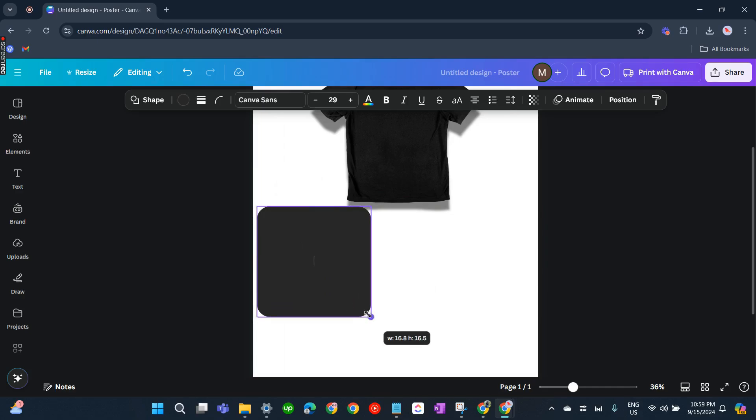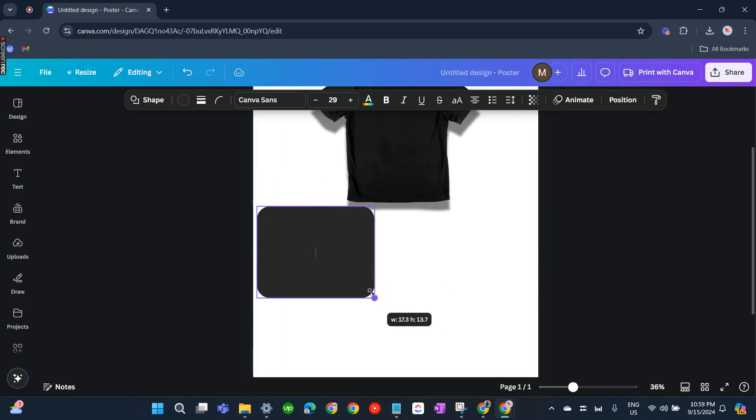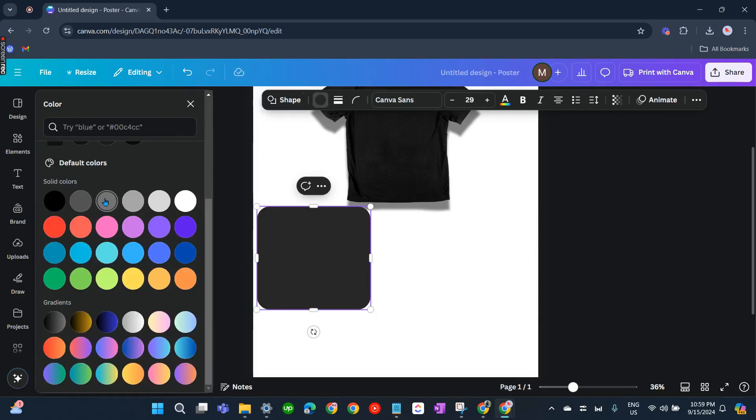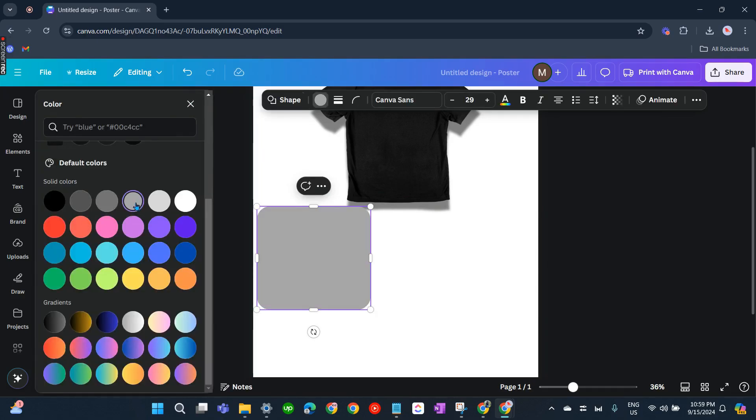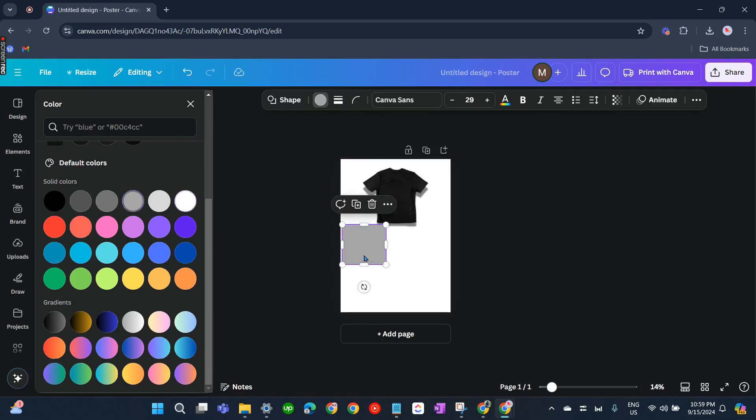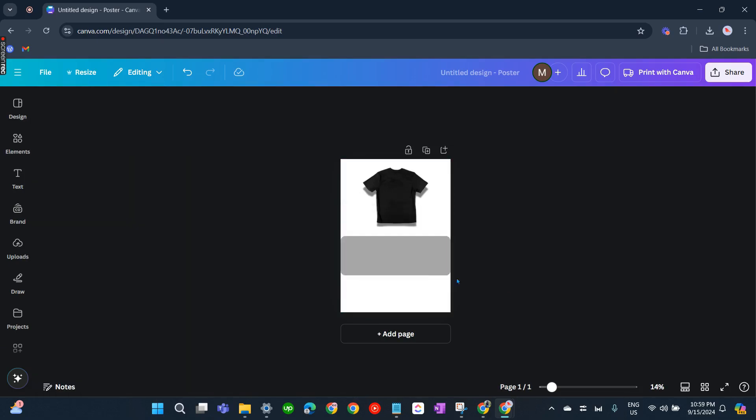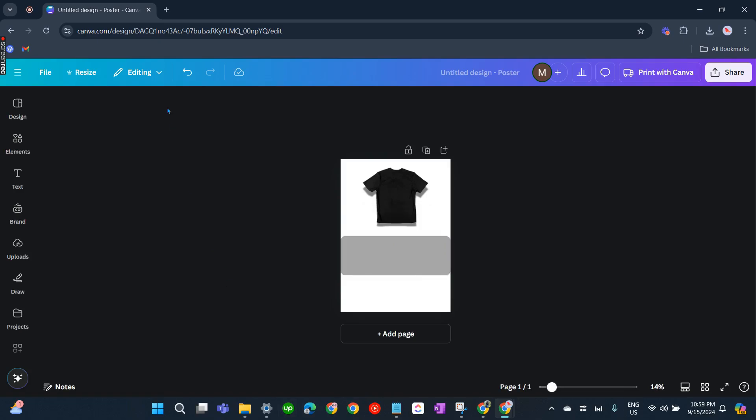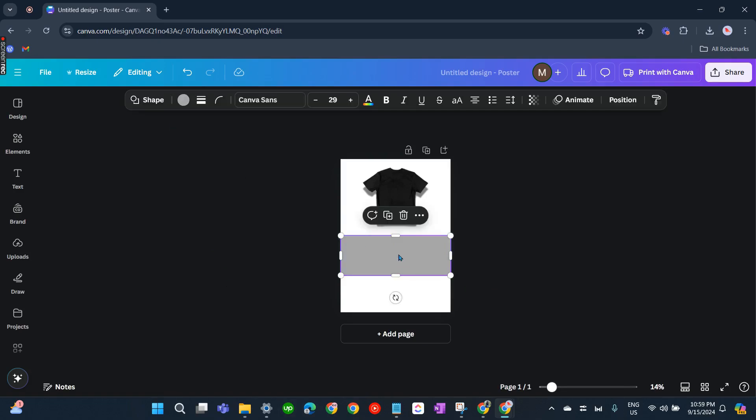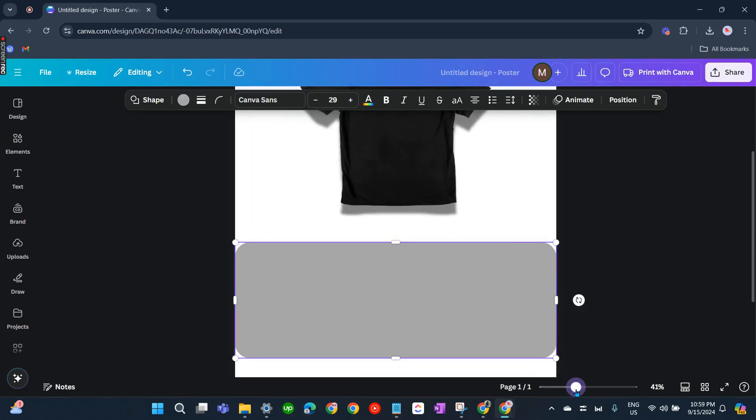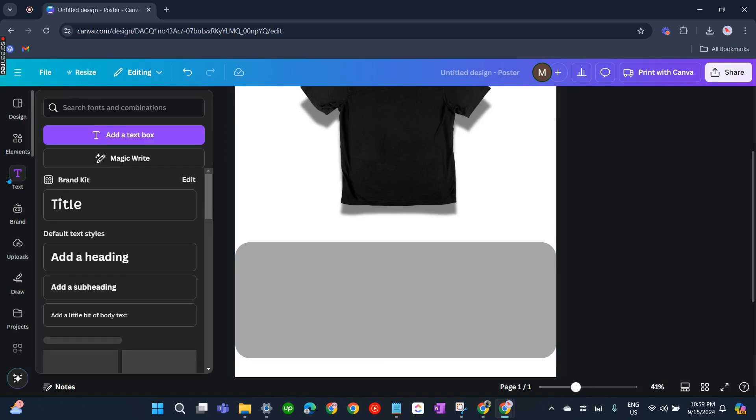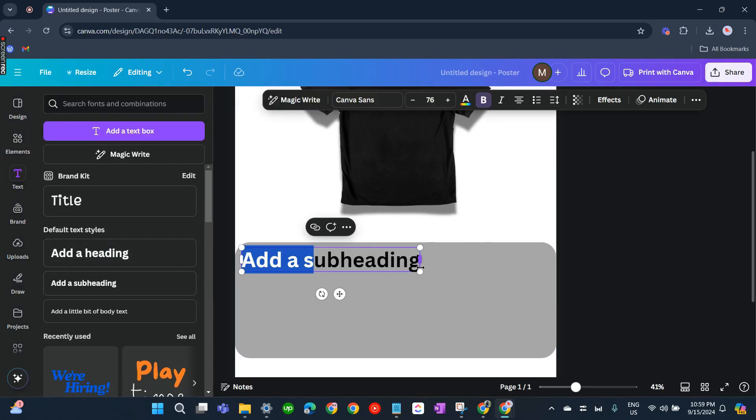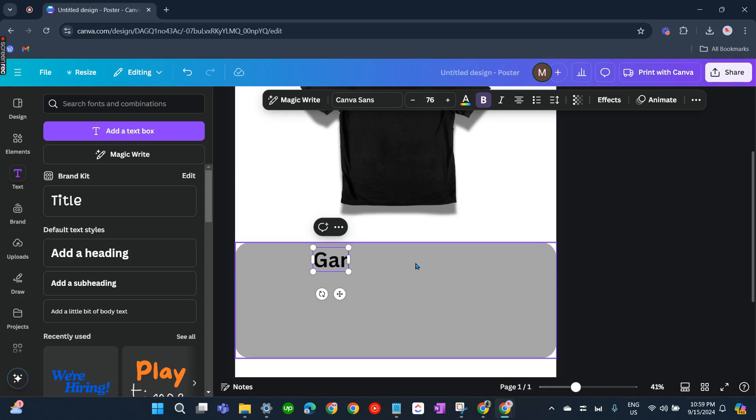There you go, but this should not be black, make it gray. Like that, okay, that's fine. And then we'll just put a text box and add something like Garment.